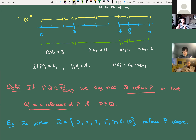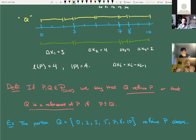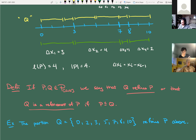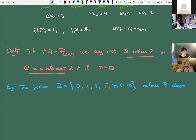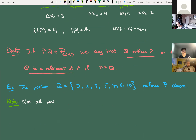A refinement can have the same length — if I hadn't added any points between 3 and 7, the lengths of these partitions would be the same. And any partition can refine itself. But note: not all partitions can be compared. For example, P = {0, 3, 7, 8, 10} and P̂ = {0, 5, 10} — neither is a refinement of the other. To be a refinement you do have to have the same cut points; the refinement just might have more of them.